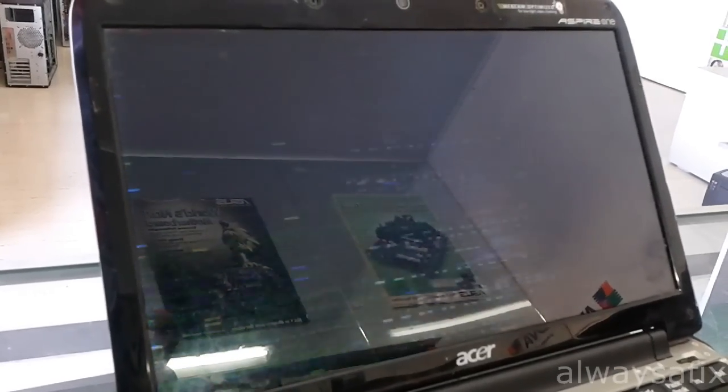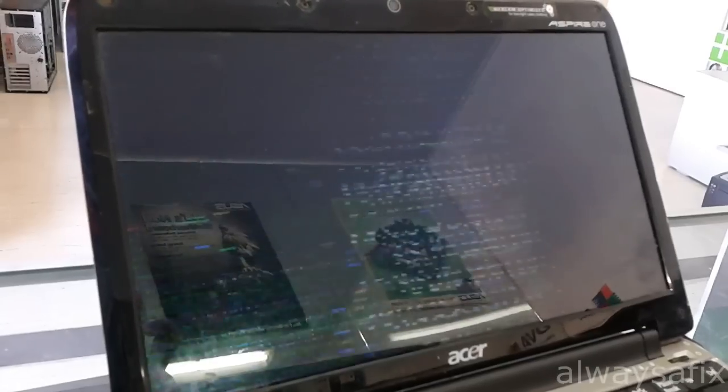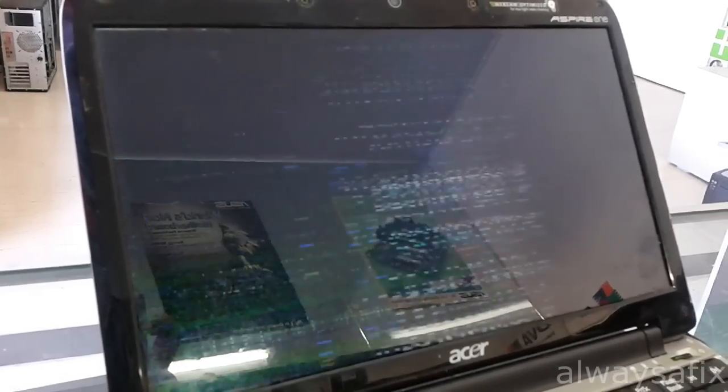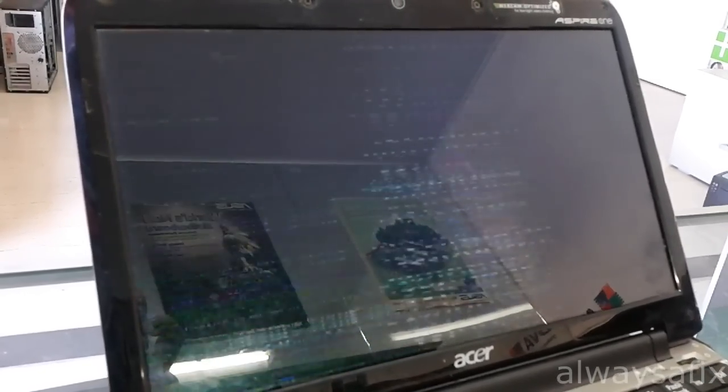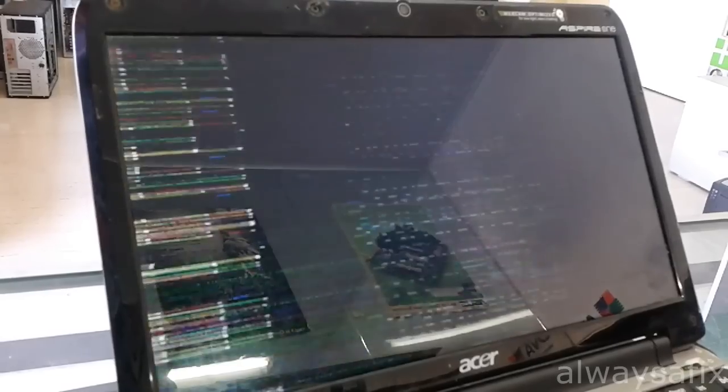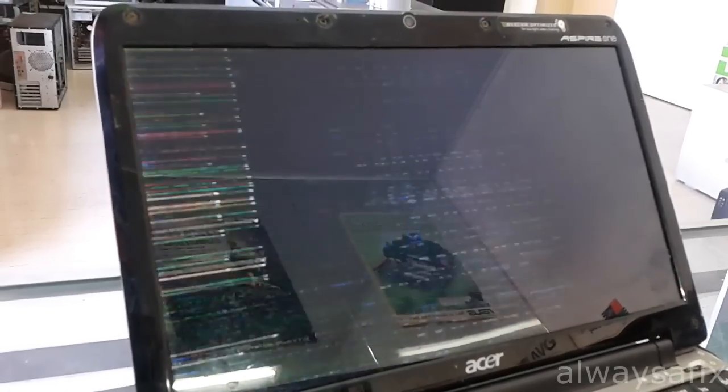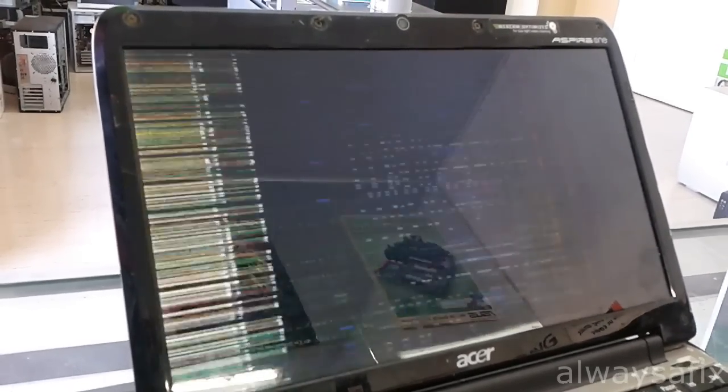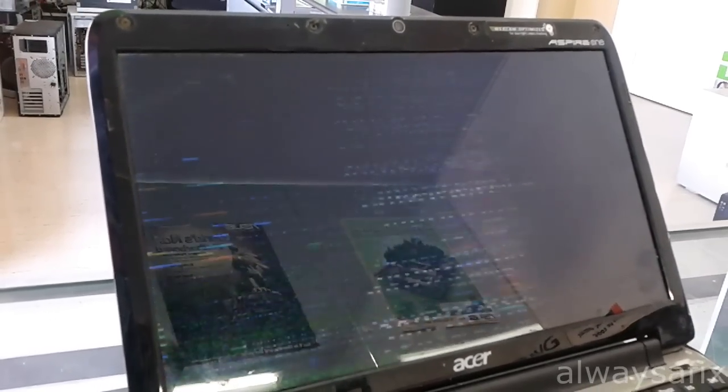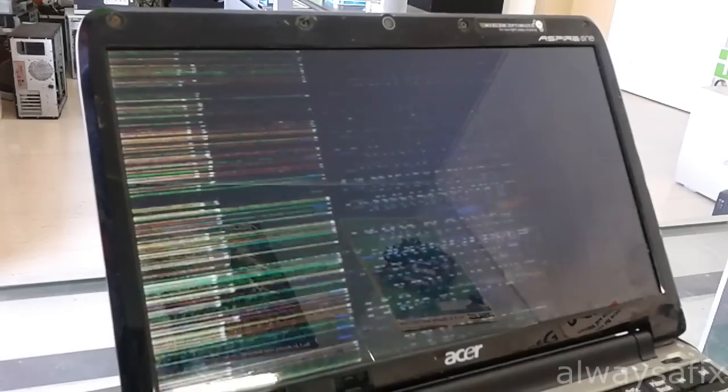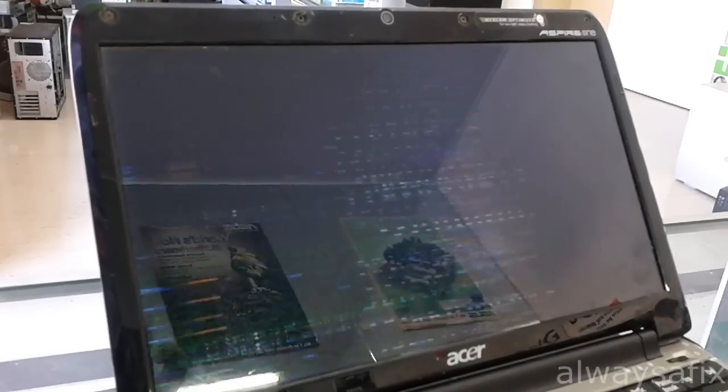Today a customer came in with a laptop that when you started up it either just shows a white screen, nothing else, or as you can see here, messed up colors and lines. If we're lucky this is not a GPU problem.